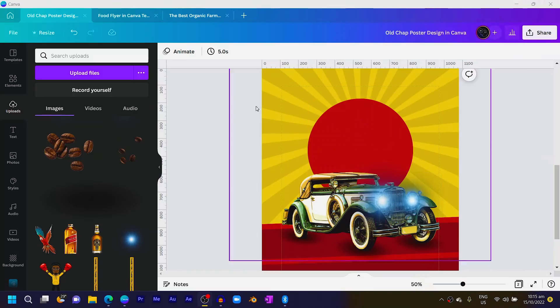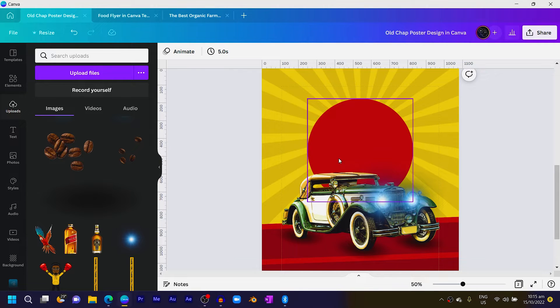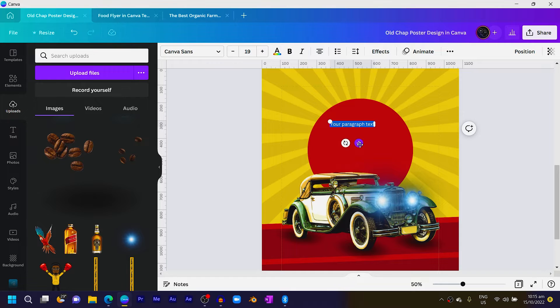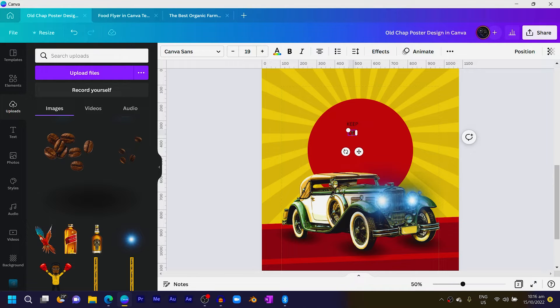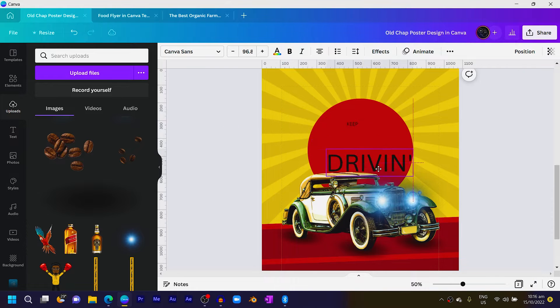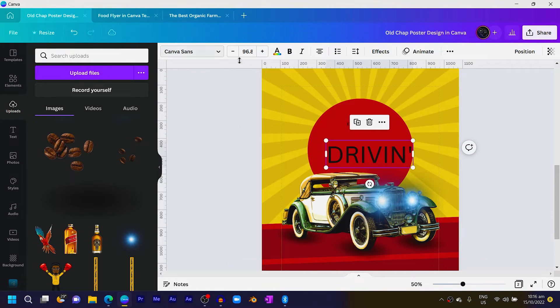Now the next thing is to add some text, textures, and anything else you want to add. Press T on the keyboard and just type something — I'll say 'keep.' Then duplicate it and type 'drivin'' with an apostrophe. Increase the size to something like 96.